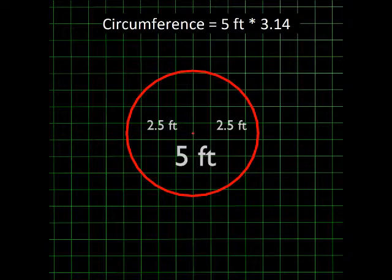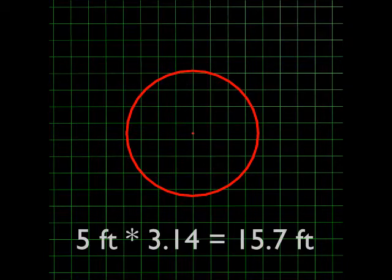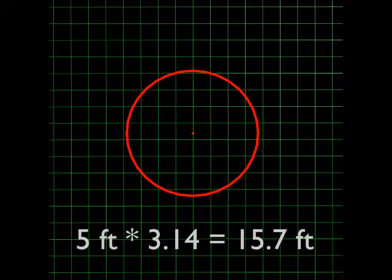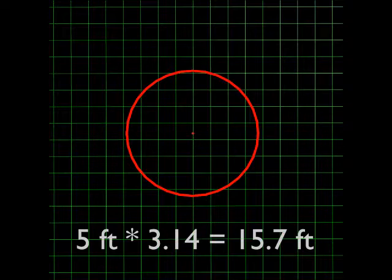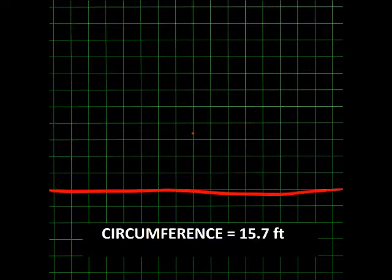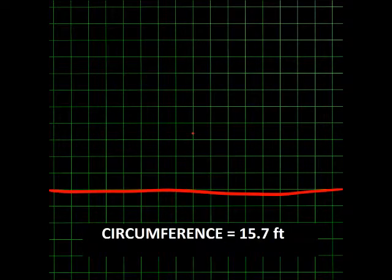For instance, if a circle's diameter is 5 feet, we must multiply 5 by 3.14, which makes the circumference 15.7 feet.